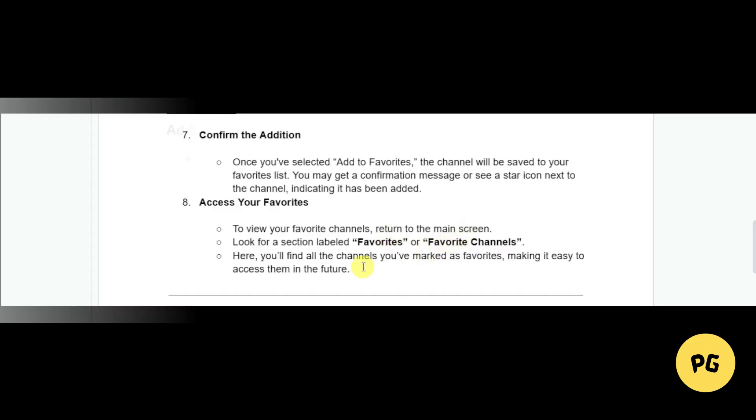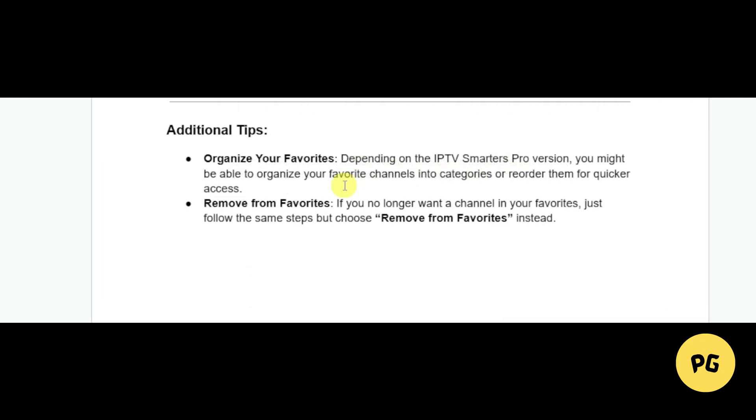Here are some additional tips. You can organize your favorites. Depending on the IPTV Smarters Pro version, you might be able to organize your favorite channels into categories or reorder them for quicker access.